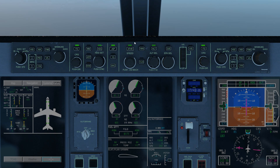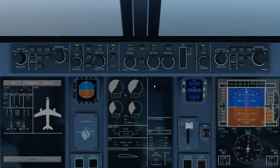We are also in autothrottle mode, so the aircraft is automatically maintaining its airspeed for you. We're also in altitude hold mode, holding a constant altitude. Your heading is found in the PFD to the top left of the compass rose. Your airspeed to hold is in the top left corner of the PFD, and your altitude to hold is in the top right corner of the PFD.